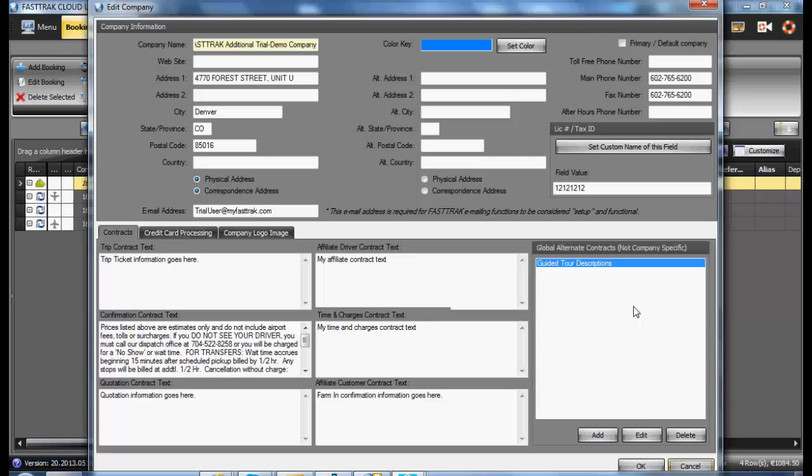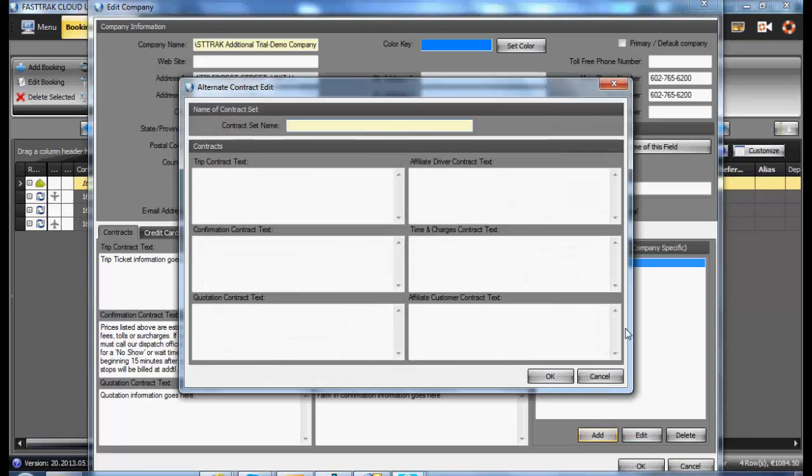This will affect the information that is sent on the confirmations or trip tickets when selecting the alternative contract. To add a new one, select Add, type in the contract name such as wedding or tour, enter the information, and you will be able to select that from within the reservation.